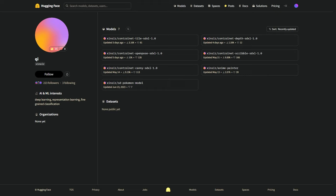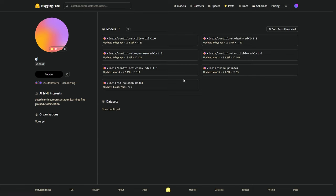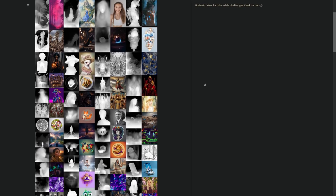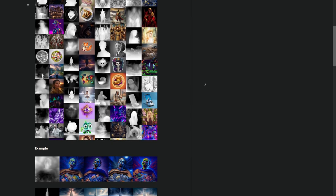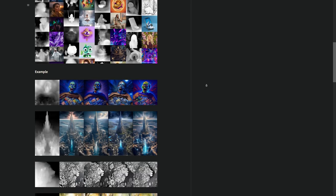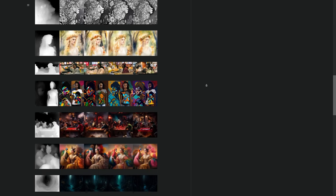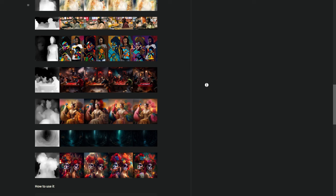Let's start by heading over to Shinseer's Hugging Face profile page, where you'll find all the recently trained ControlNets for SDXL. To train a ControlNet model for SDXL from scratch, you need to provide it with lots of examples. These examples include images and their corresponding conditioning information, such as edges, depth maps, or segmentation masks. Basically, the model learns to use this extra information to generate better images — it's kind of like teaching a child to draw by showing them pictures and explaining what each part is. The more examples the model sees, the better it gets.